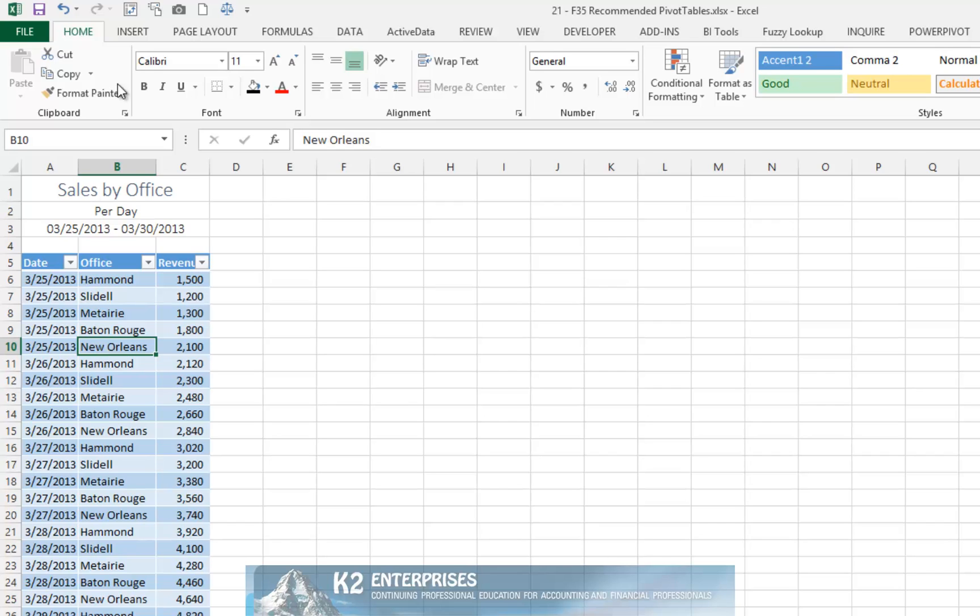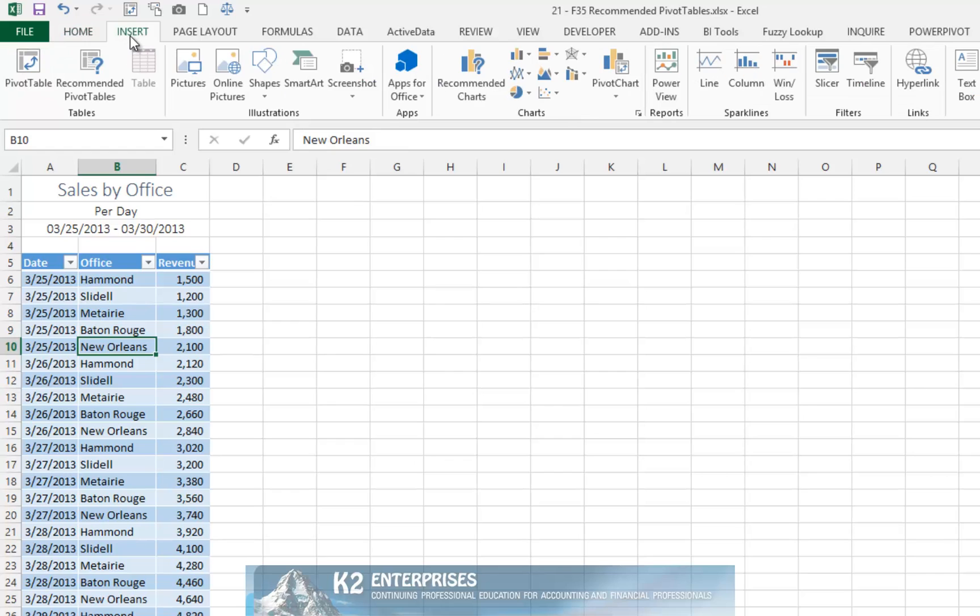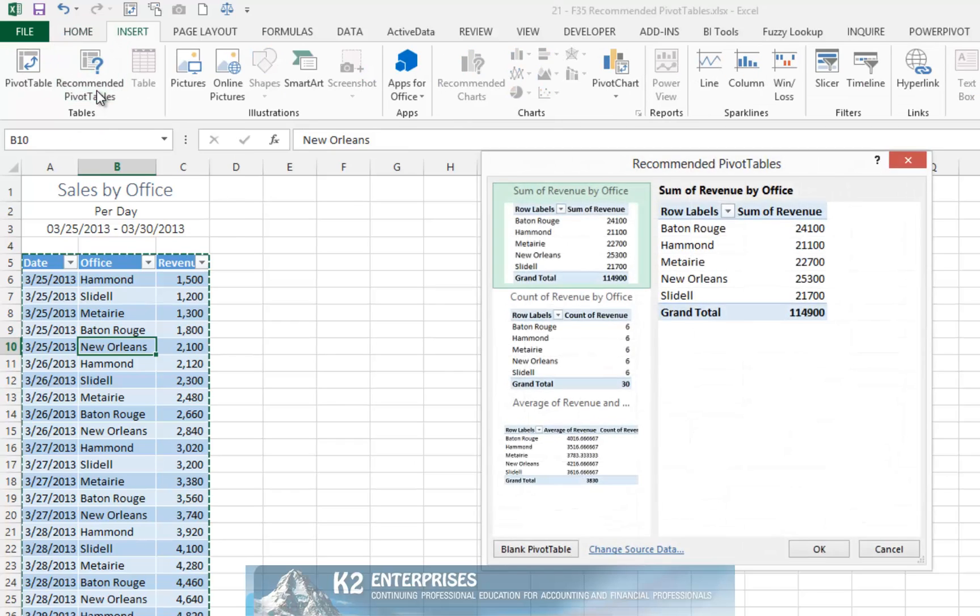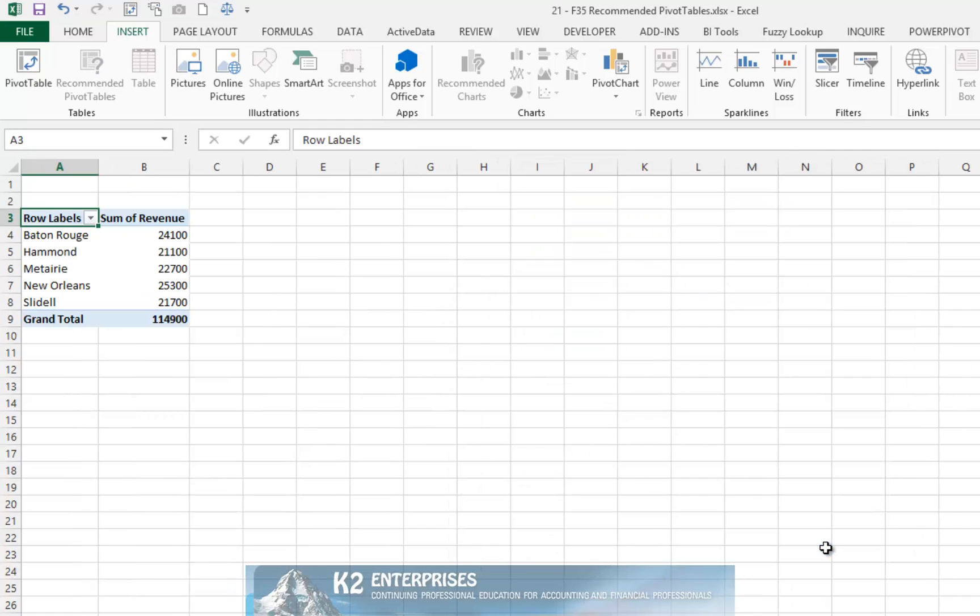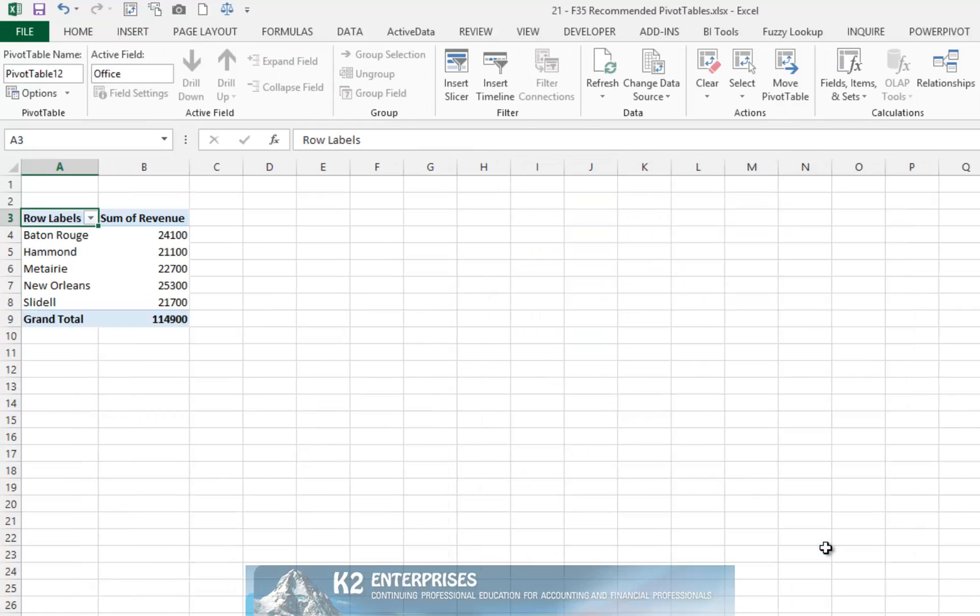Then, from the Insert tab of the ribbon, again choose Recommended Pivot Tables. Click OK, and once again Excel builds the pivot table.